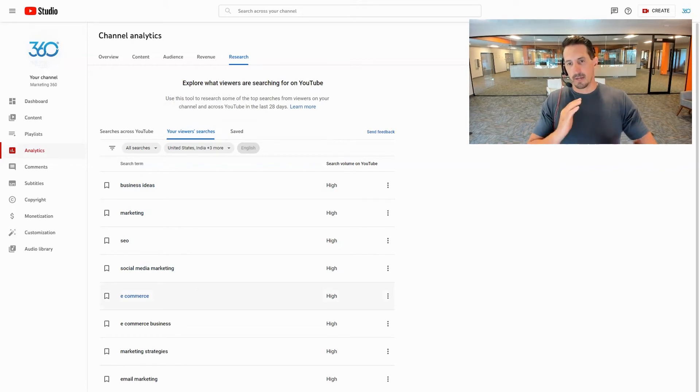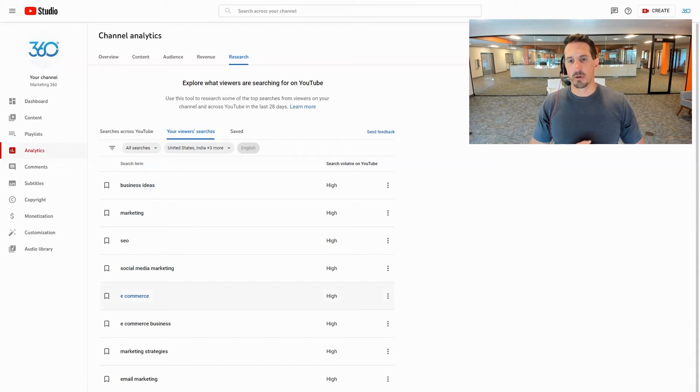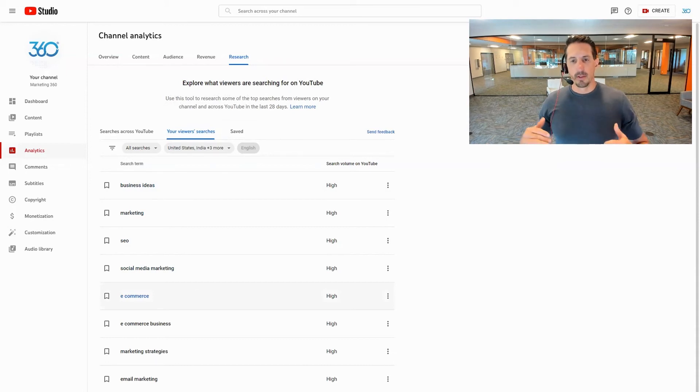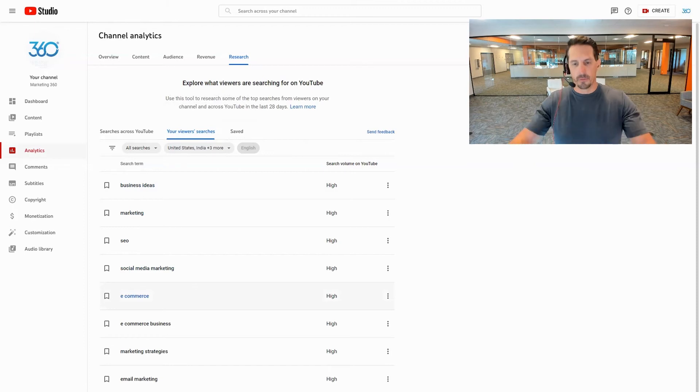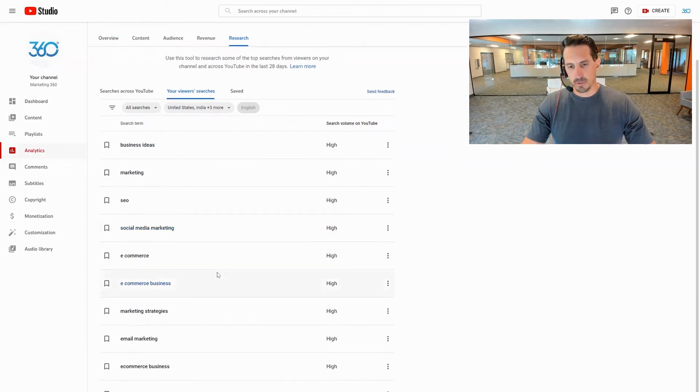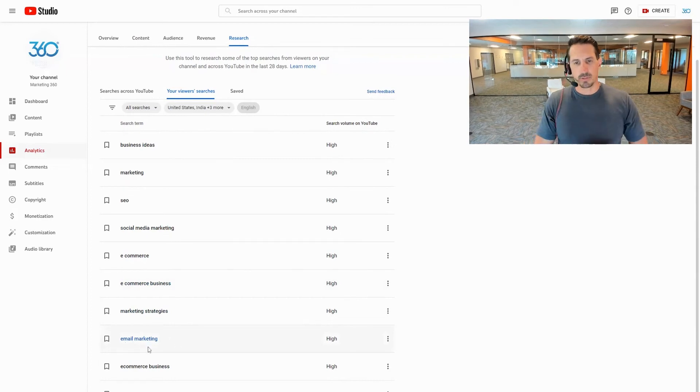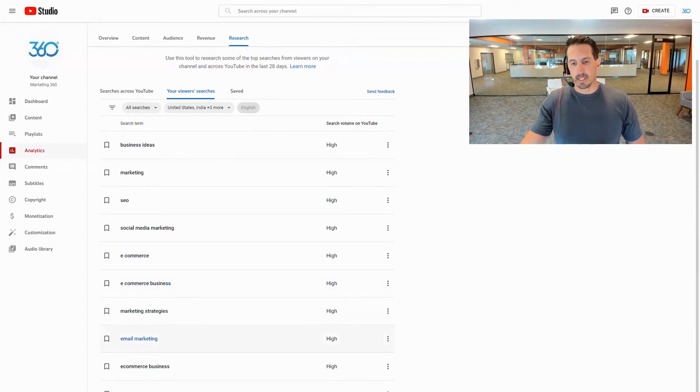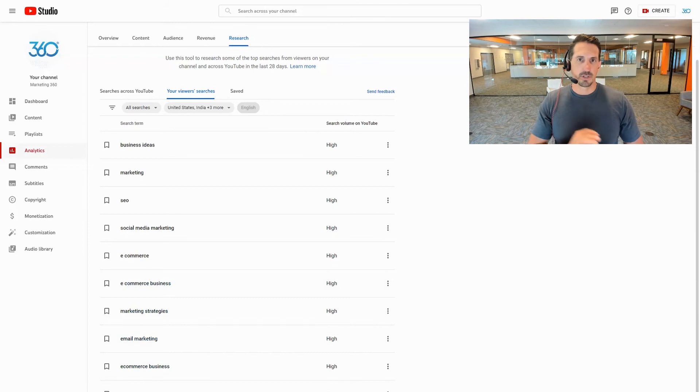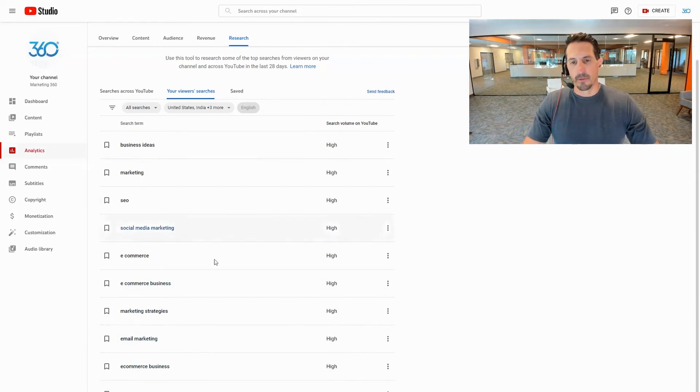The thing that's cool here is it doesn't have to necessarily be your subscriber, it's just anybody that's watched your video, anybody who's viewed it at some point. They're now on YouTube searching other stuff and so you see the types of things that they're searching for. This might give you other ideas like email marketing, so maybe I should search for terms around that, e-commerce, I should search for terms around that and just get more and more ideas.